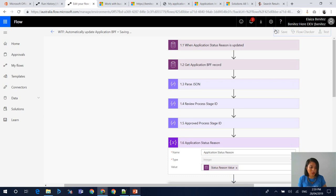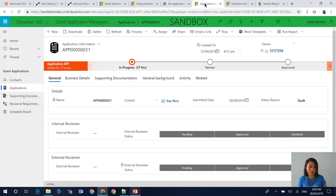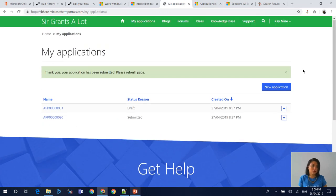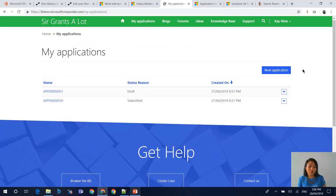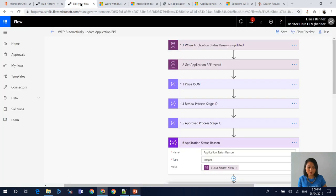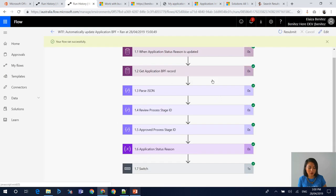Let's hit save and trigger the flow so I can show you end to end how it works. I'm going to browse to my portal and refresh this webpage. Here's an application that is in Draft where we can hit Submit Application. Currently it's In Progress and the status reason is Draft. Once I click Submit Application, I have another flow happening behind the scenes that will update the status reason from Draft to Submitted. Let's hit refresh — and there it is, the application has updated to Submitted. Let's see if our flow has successfully run.